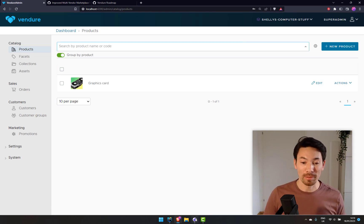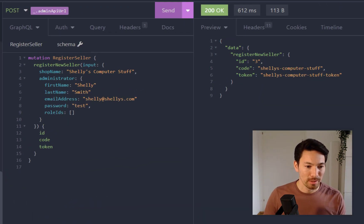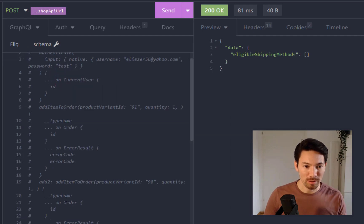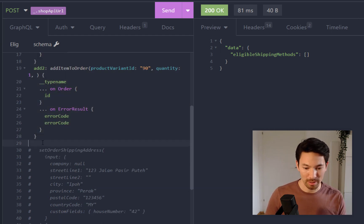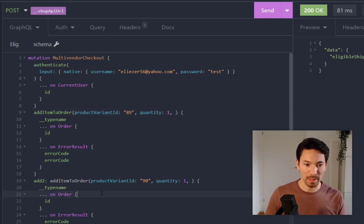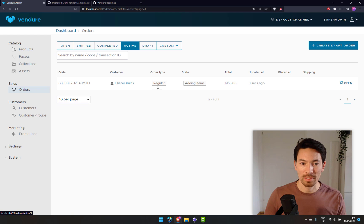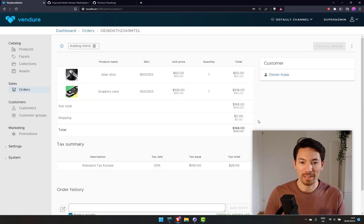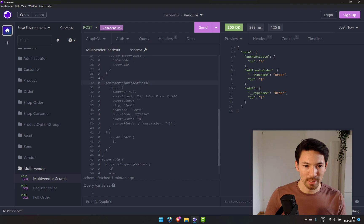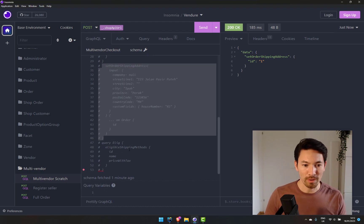Now we're going to place a multi-vendor order. I don't have a storefront so I'm going to do it all through the API. First I'll create a mutation — I'll log in and then add two items to the order: variant IDs 89 and 90. Here's the order — at the moment it looks like any normal order. We see the two items and the customer. Next we'll set the shipping address.